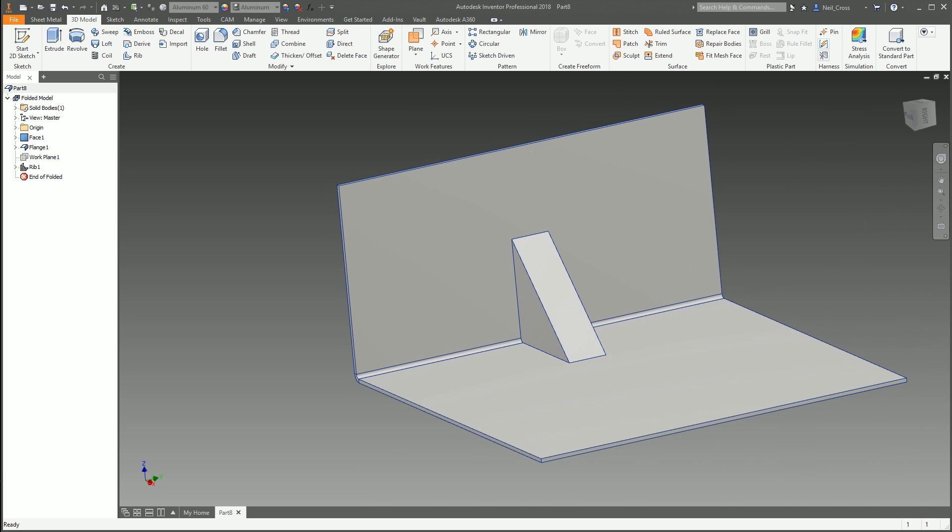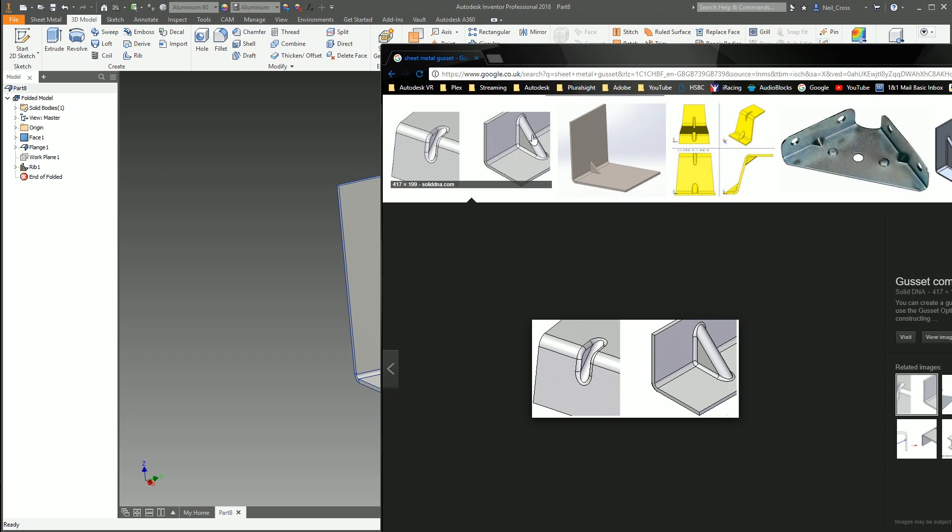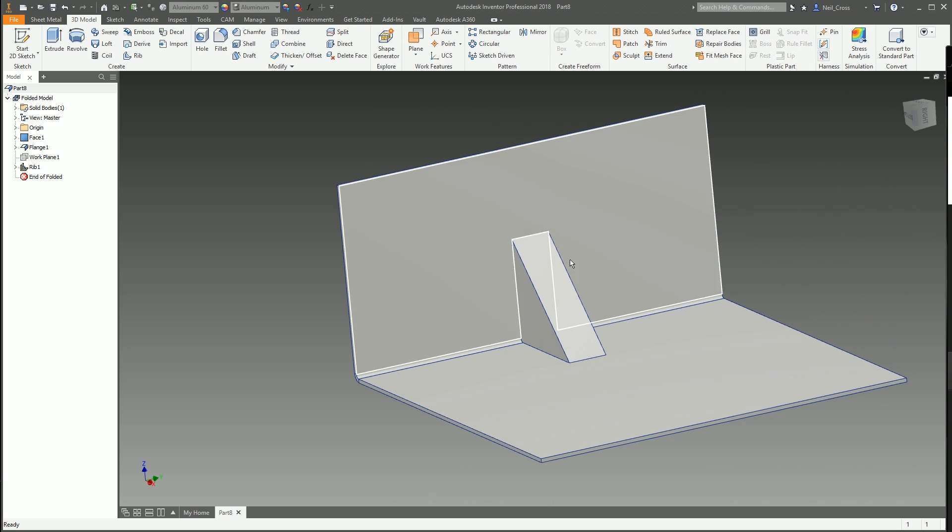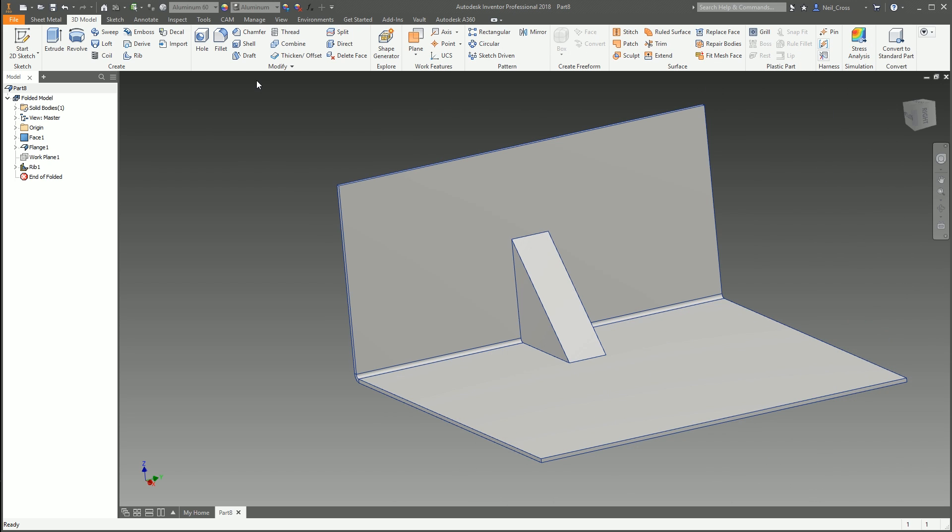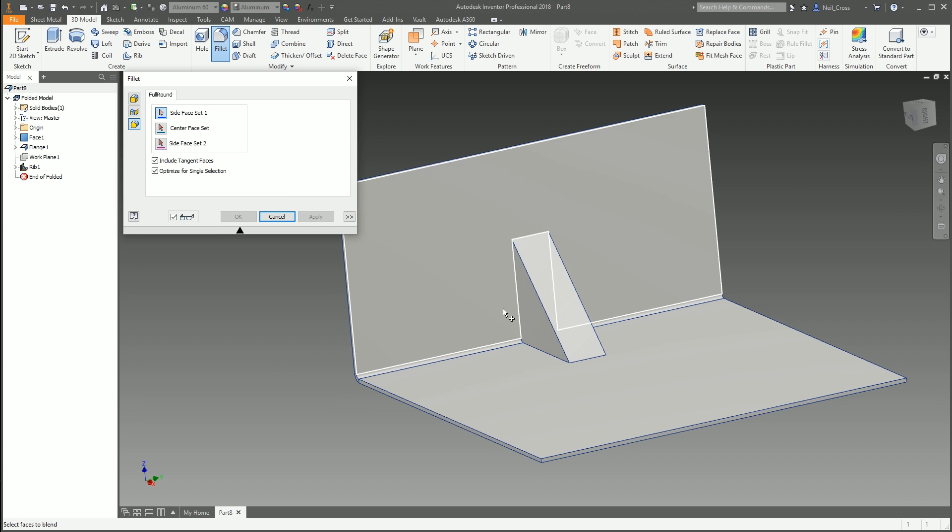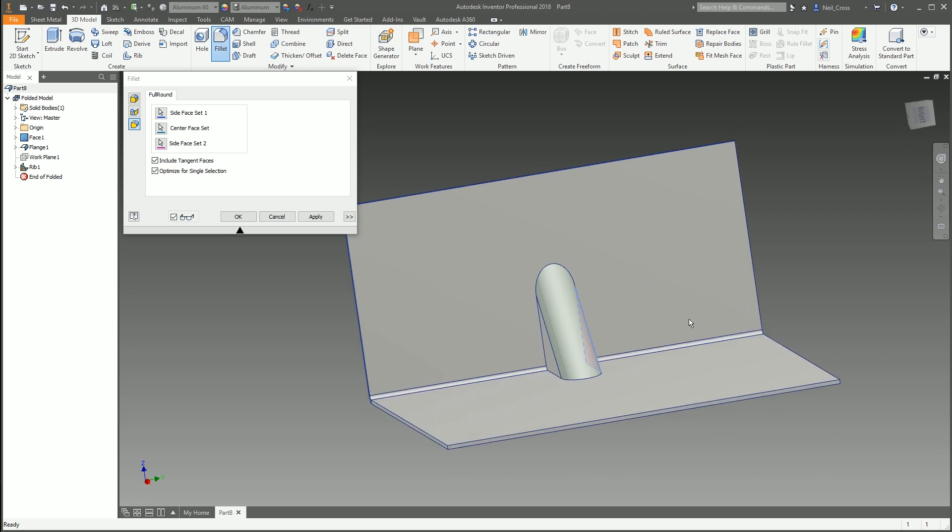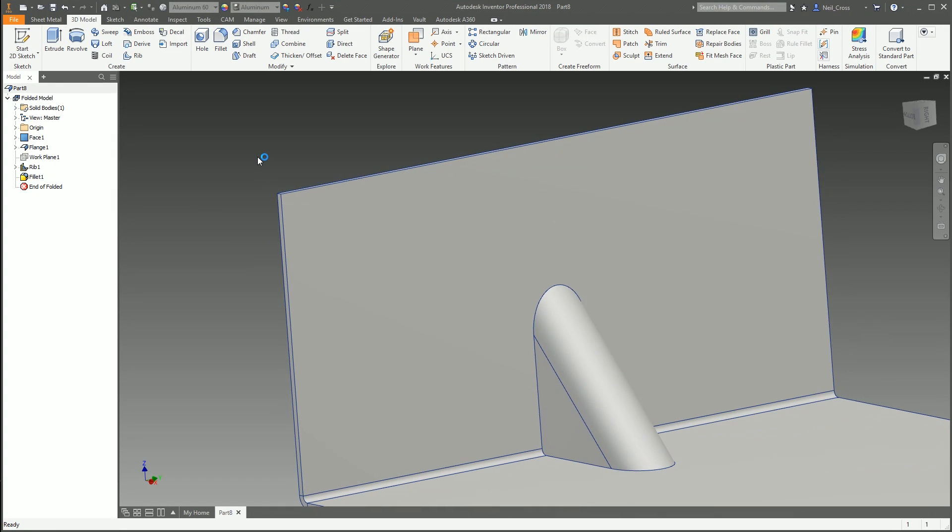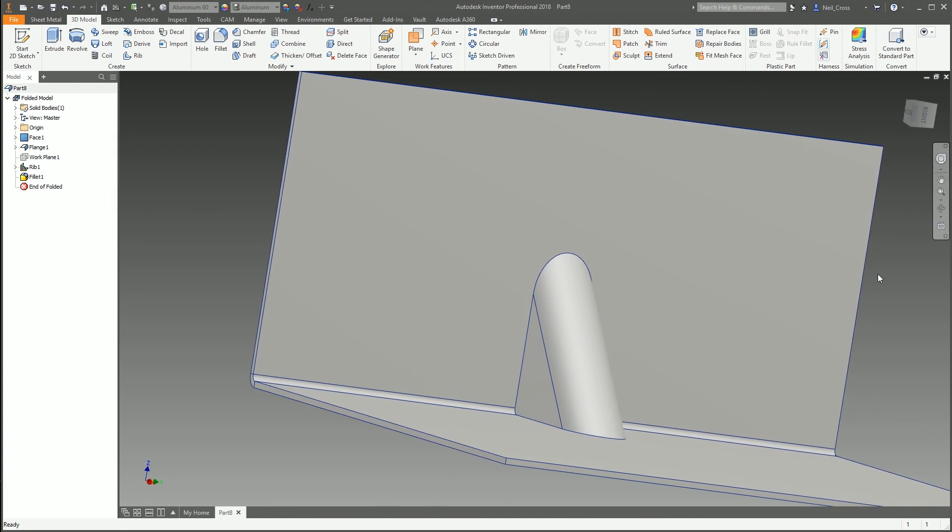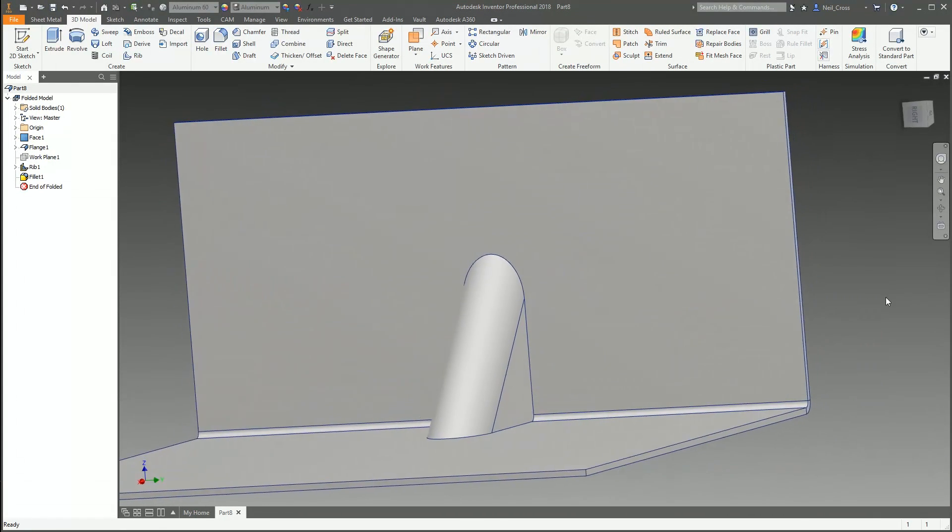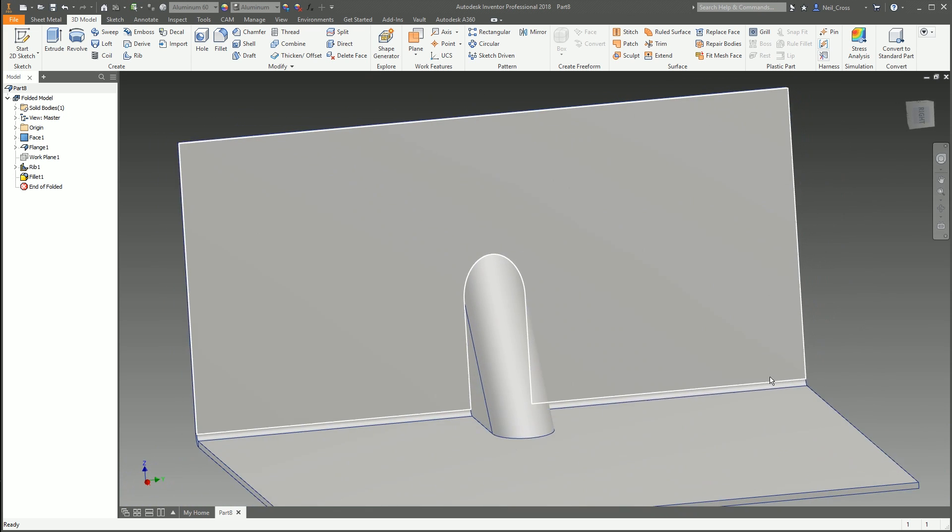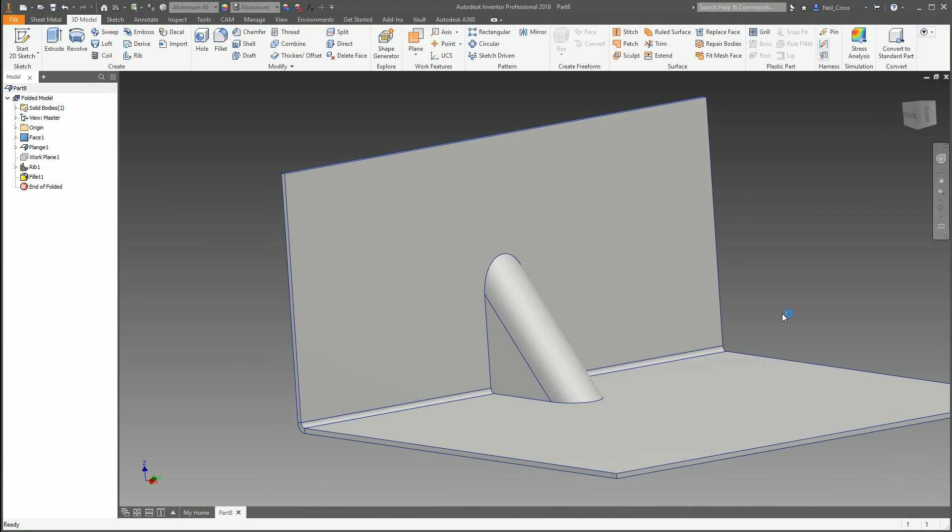Now let's turn this work plane off. Looking at these gussets, they've got this kind of fillet thing going on top of them, like a rounded dome thing on the top. We can do that with a full round fillet - pick the side face, center face, side face, and it'll round it off nice.